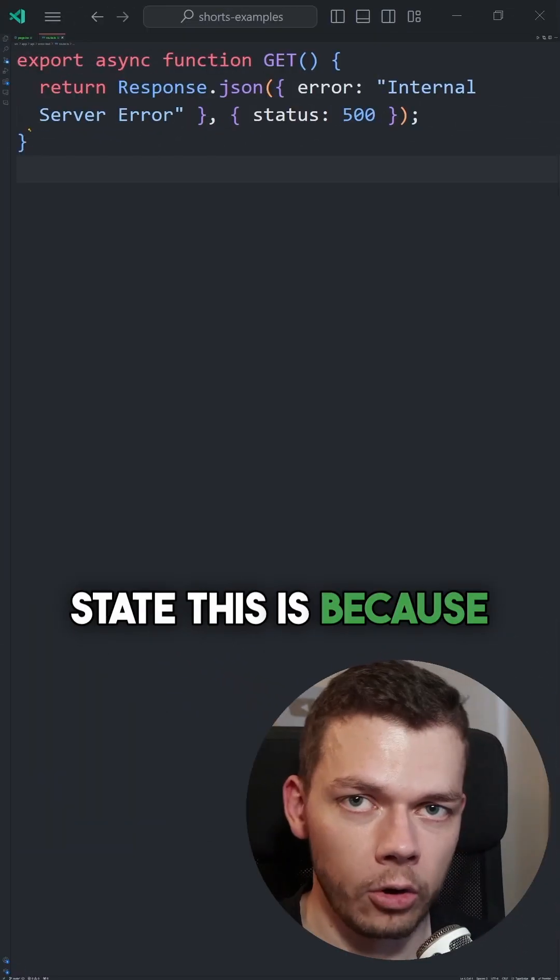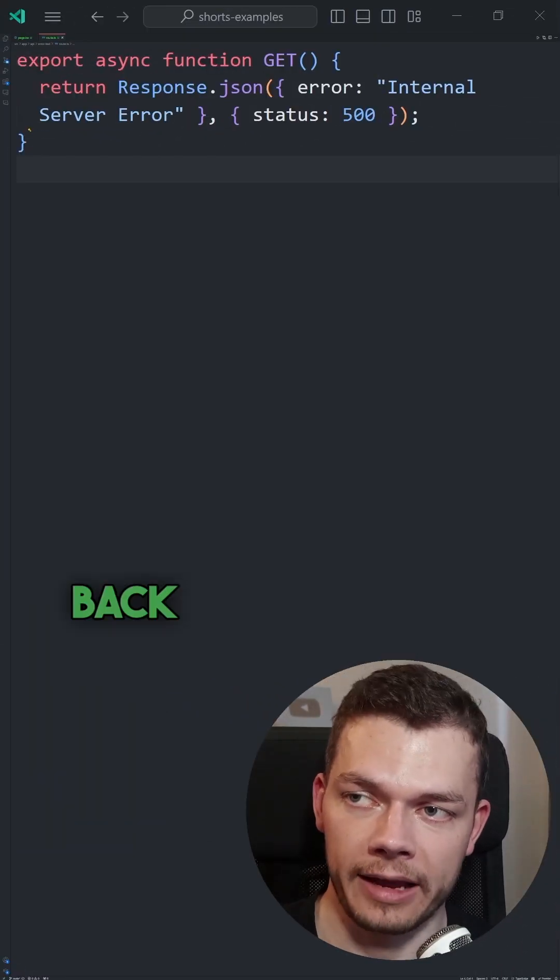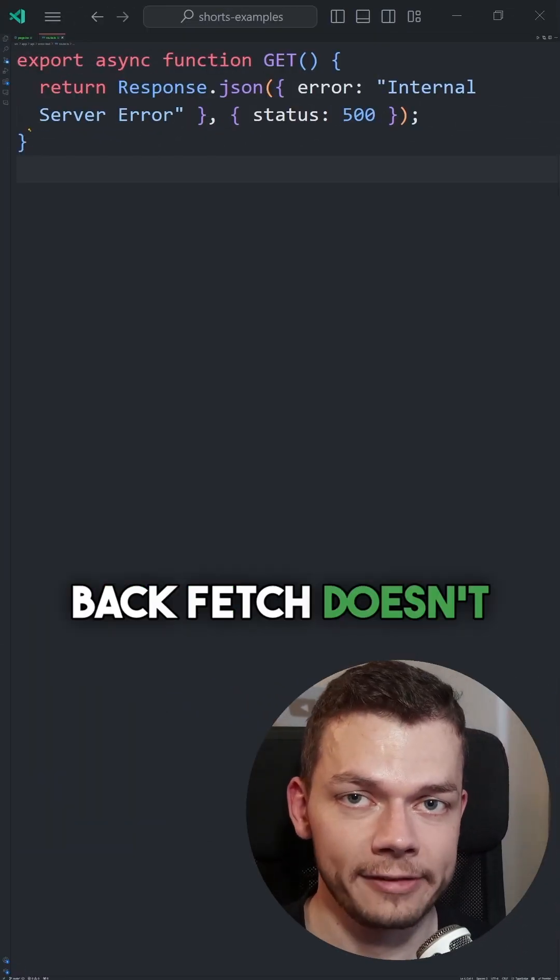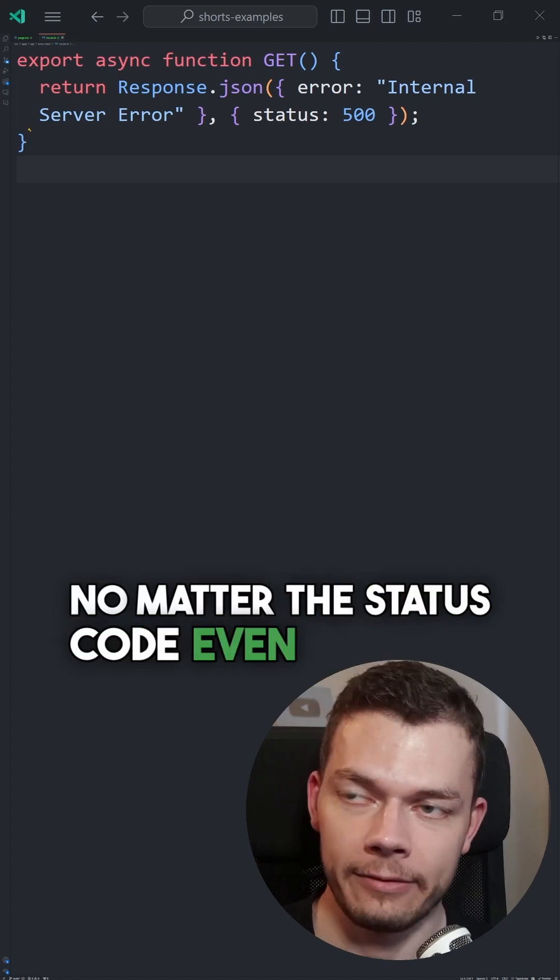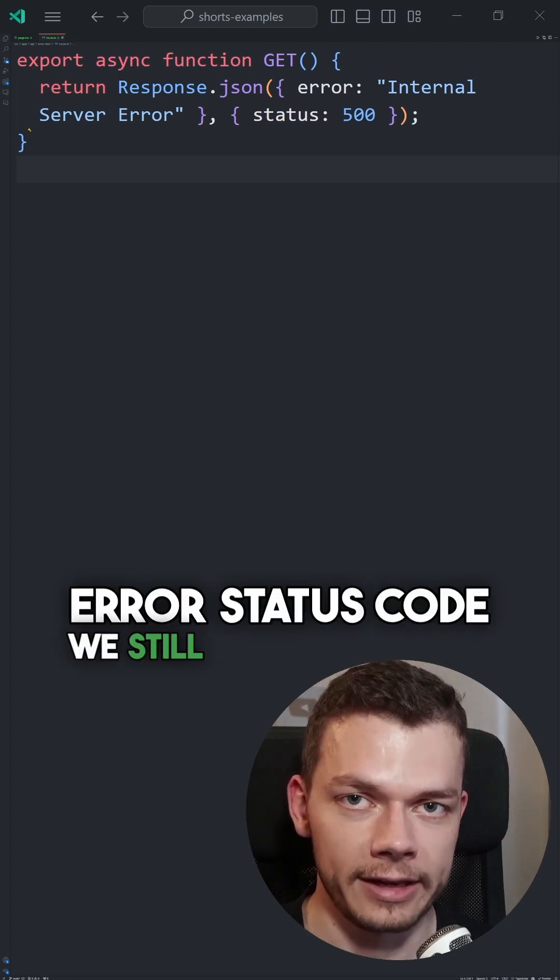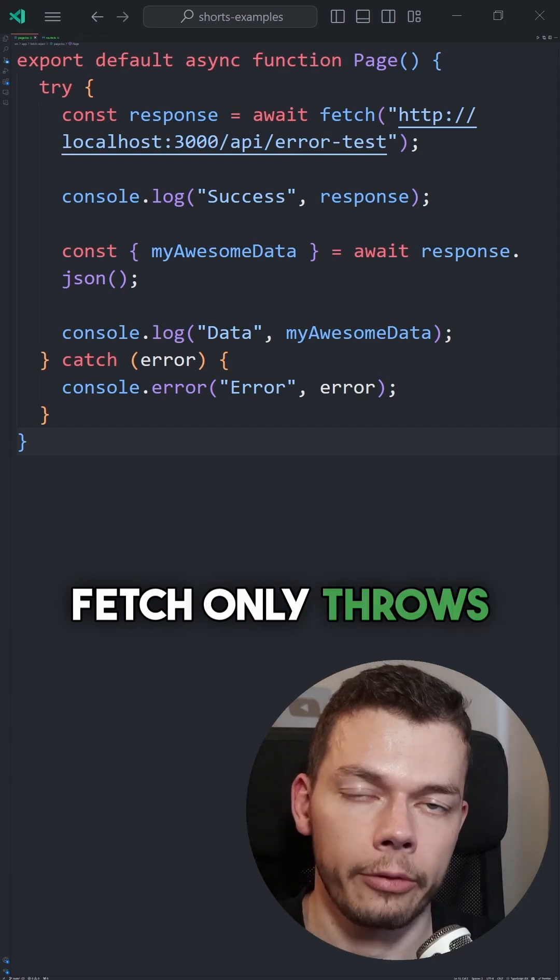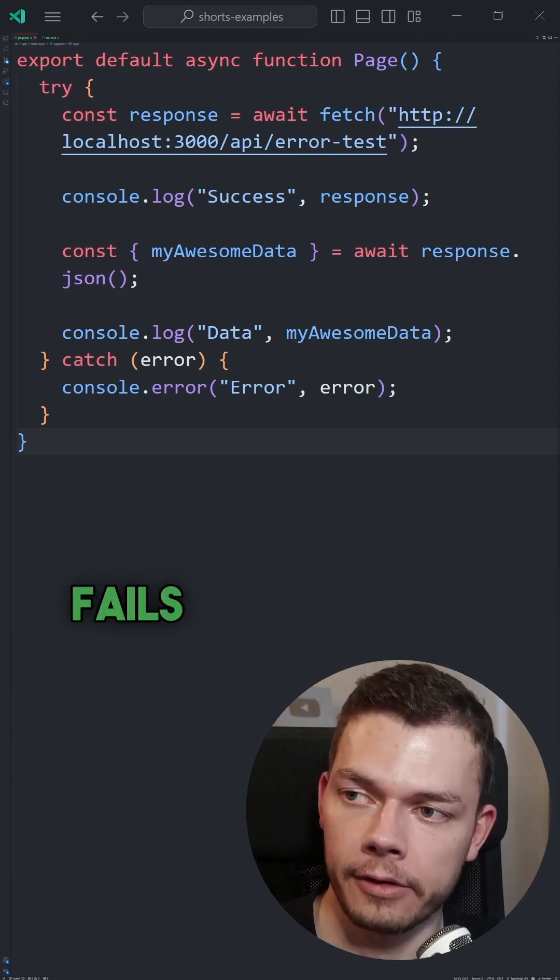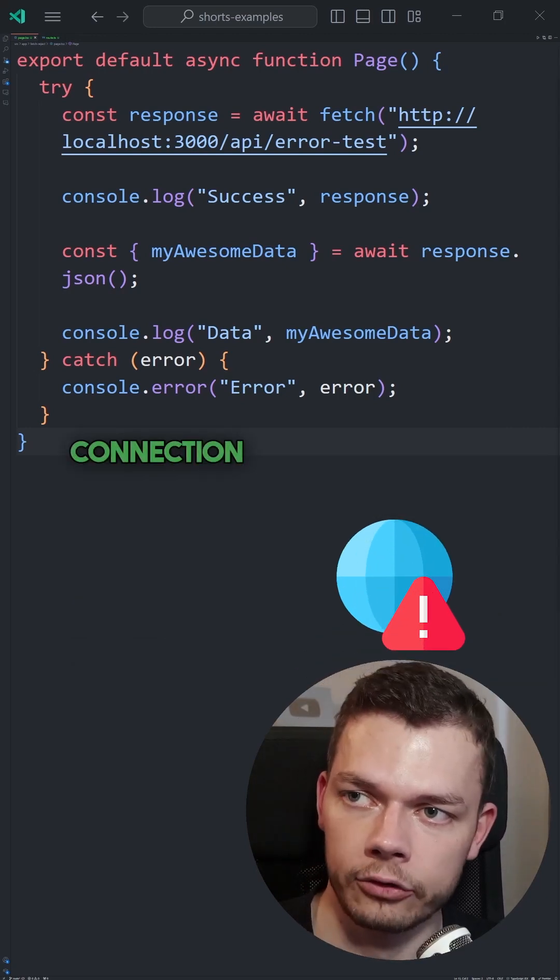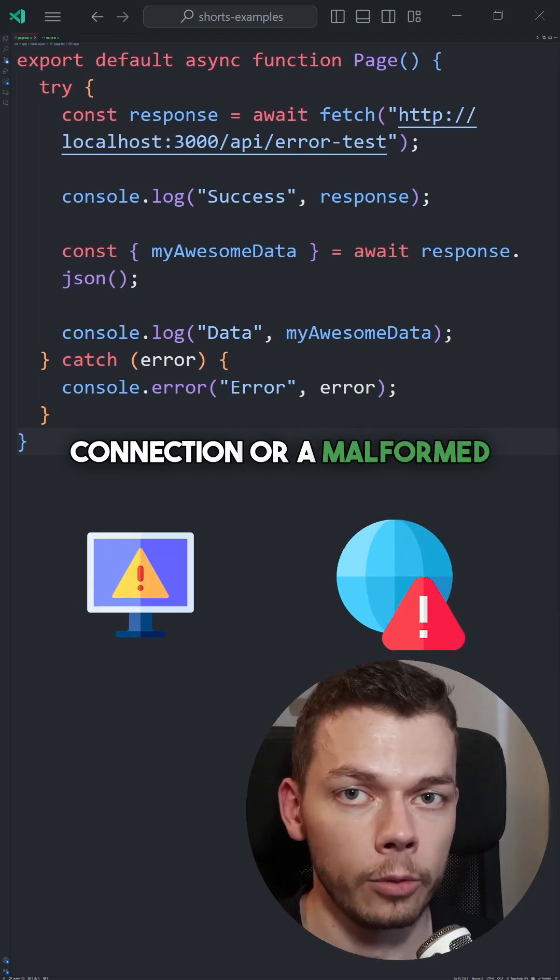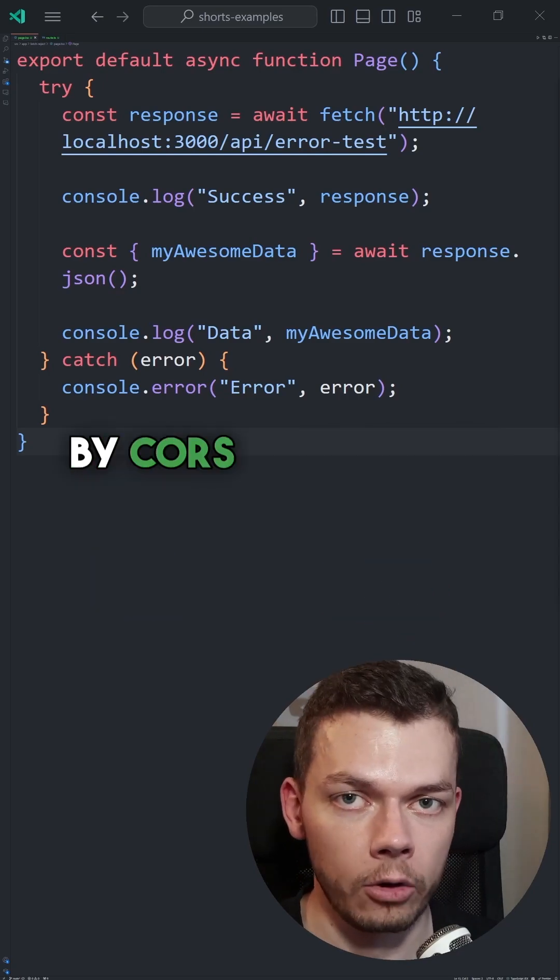This is because, as long as we get a response back, fetch doesn't consider it an error. No matter the status code, even if it's an error status code, we still have a response. Fetch only throws an error if the request fails. For example, if we have no internet connection or a malformed URL or if we get blocked by CORS.